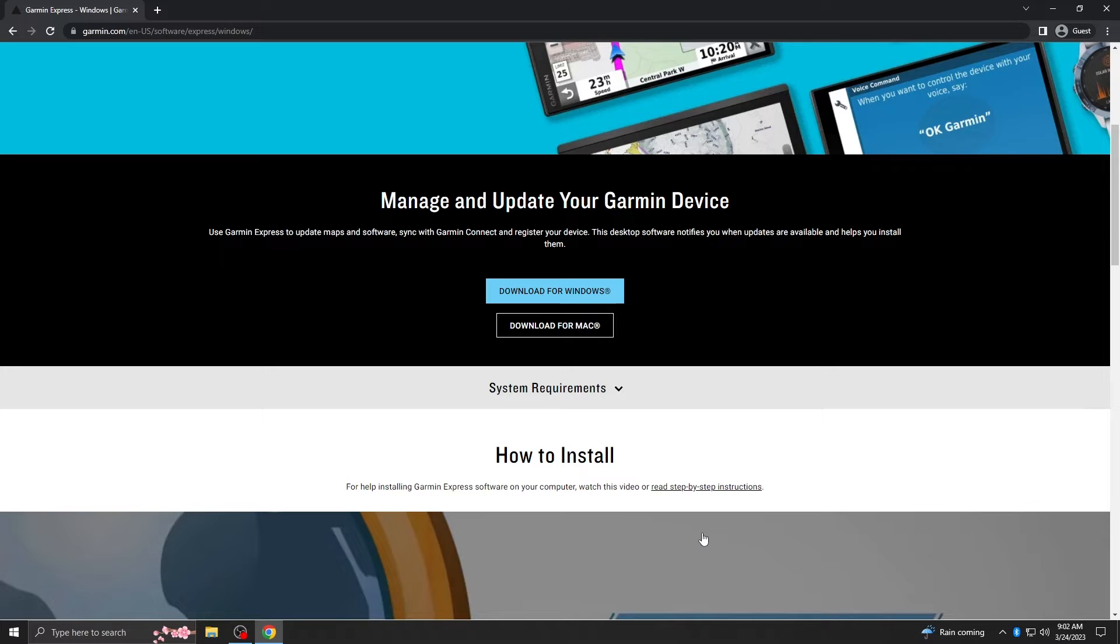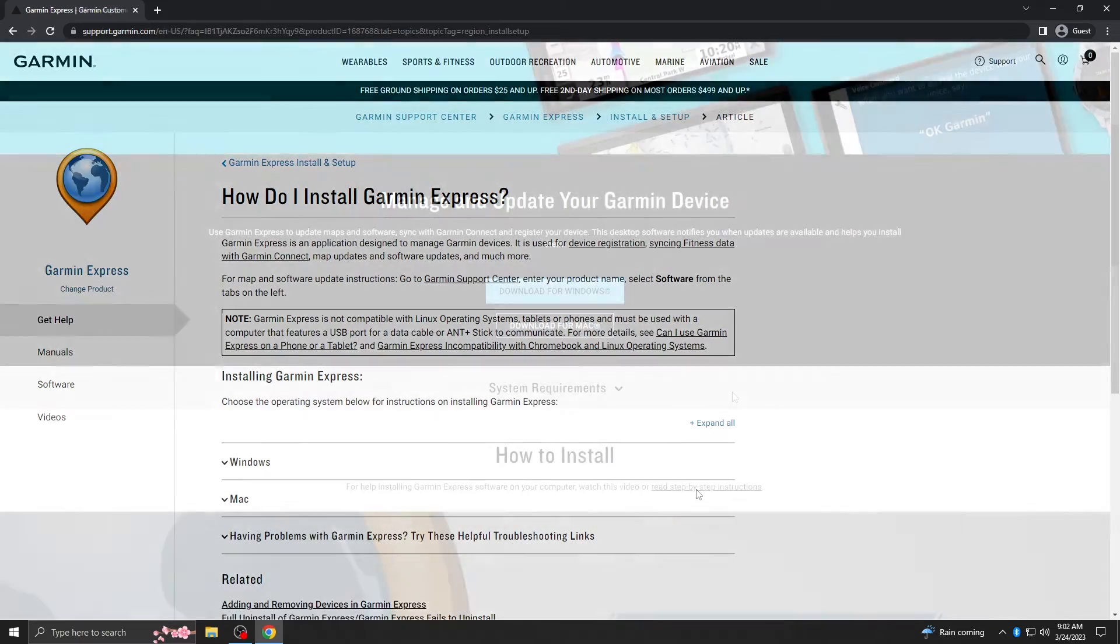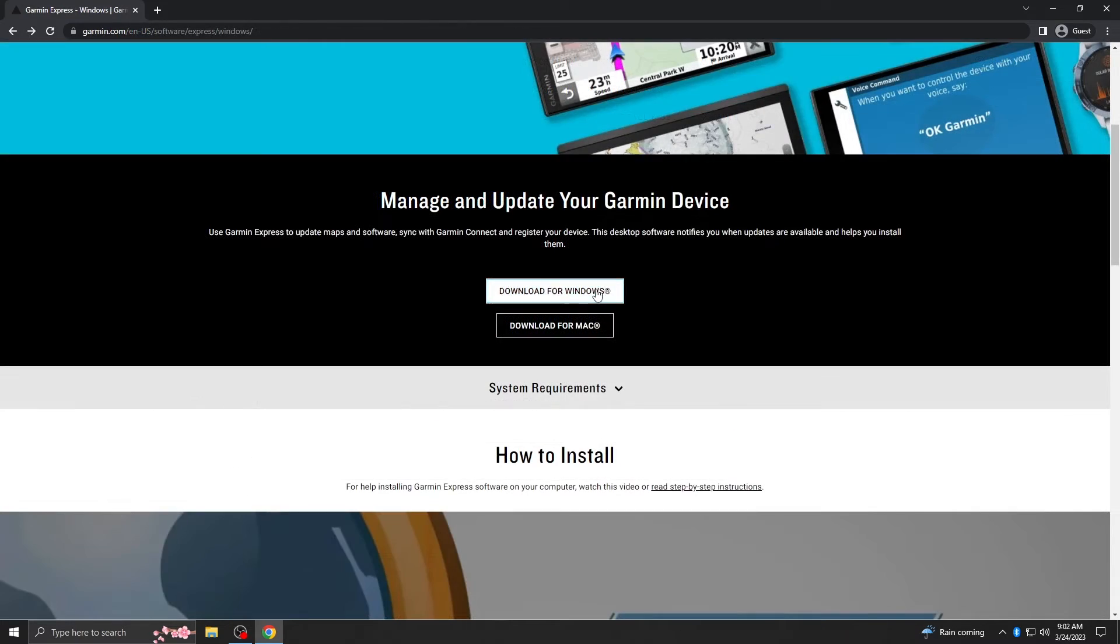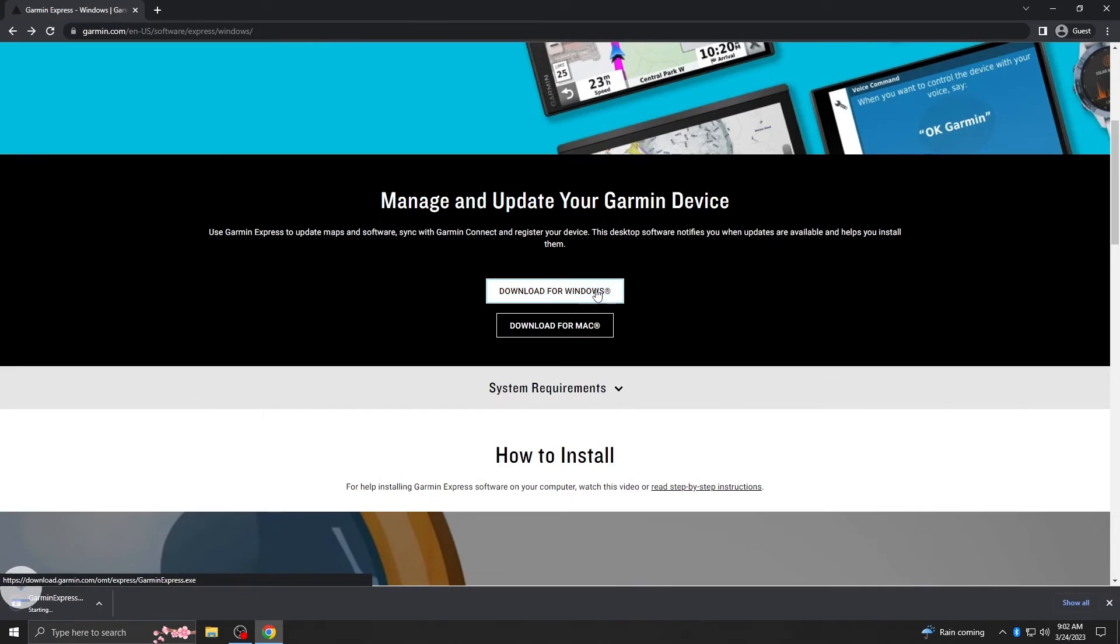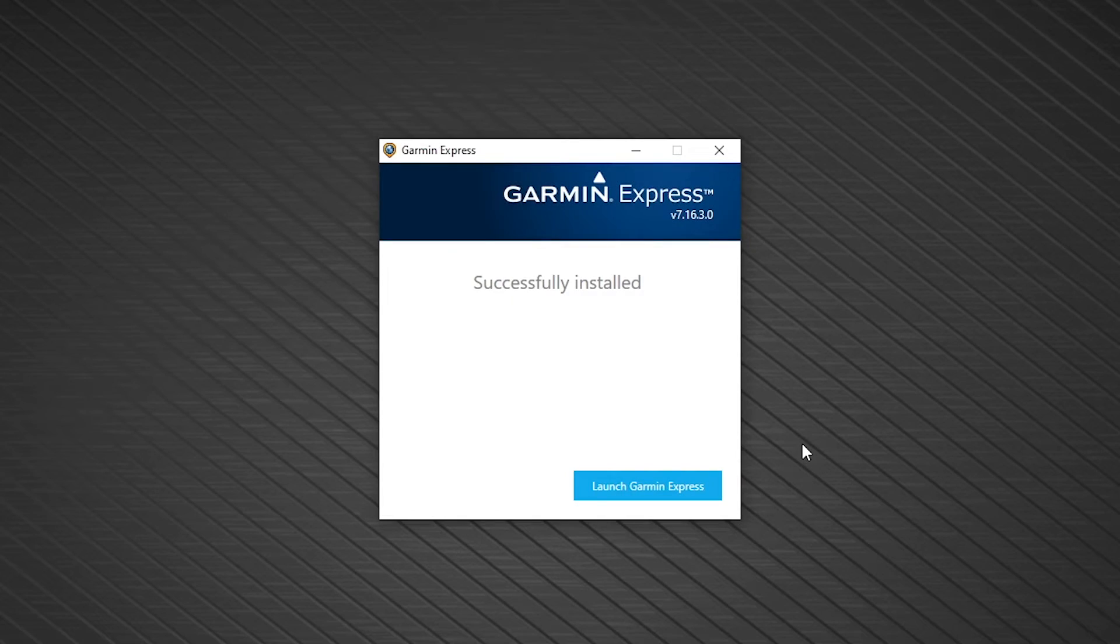If you need help installing Garmin Express, there is a link below the download that includes step-by-step instructions. Once you have installed Garmin Express, launch the program.